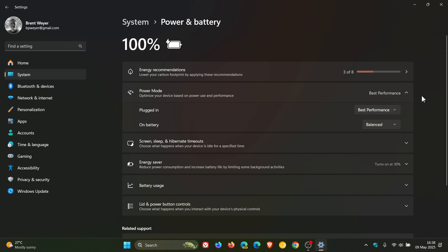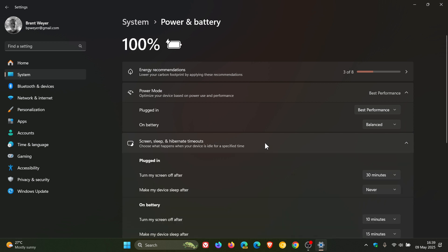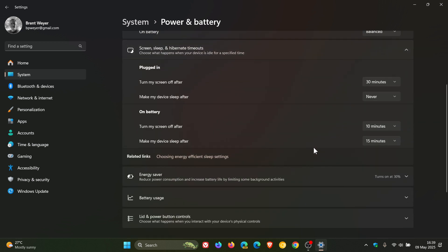And then if you're finding yourself stepping away and moving away from your laptop on a regular basis, it can be wasting battery power by keeping the display running. So we can then adjust the screen timeout settings. To do this we just head down to the next flyout menu screen sleep and hibernate timeouts. We just click on that and here you'll see on battery.